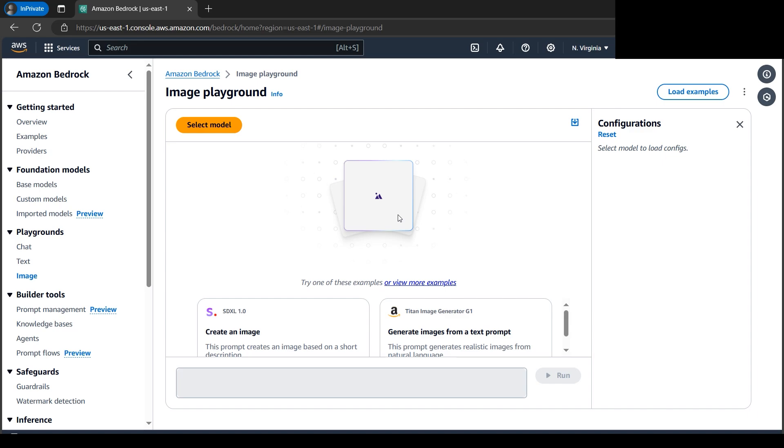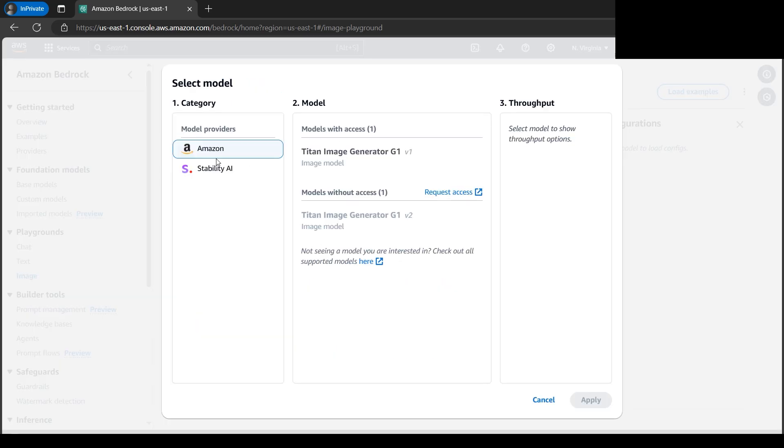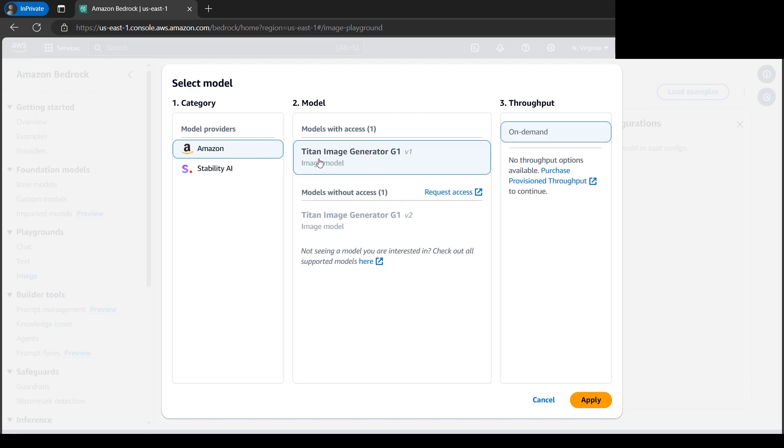We'll select the model here. We have two flavors currently: Amazon and Stability AI. For this tutorial, we'll select Amazon and select Titan Image Generator G1. It will be on-demand. Let's click on Apply.